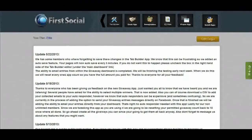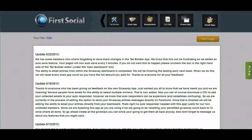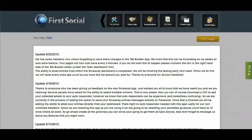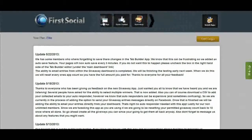You can actually put the same giveaway on multiple places — on your fan page and on your website at the same time — and tie those together so people have multiple chances to find your giveaway. To get started, log into your First Social backend members area and you'll see the apps up top. Go ahead and click over and select the giveaway app.